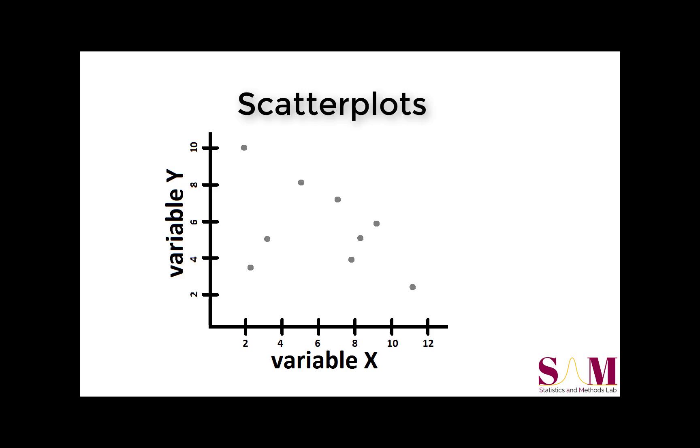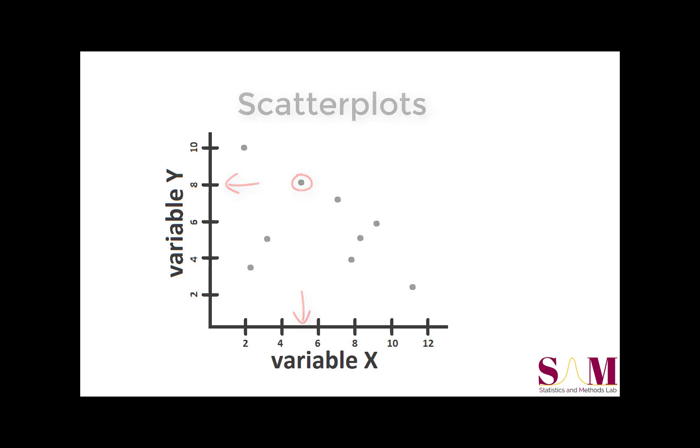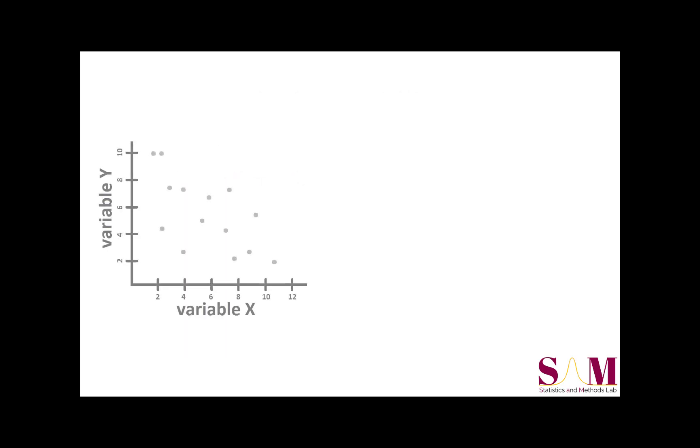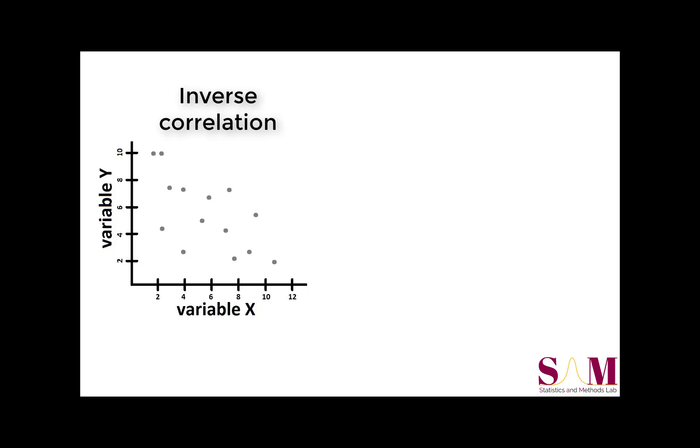For example, this point here represents a participant with a value of 5 on the x variable and a value of 8 on the y variable. In this scatter plot, we see that as the value of our x variable increases, the value of corresponding y values decrease. This is typical of an inverse correlation, which is indicated by the negative value in this example coefficient of negative 0.5.